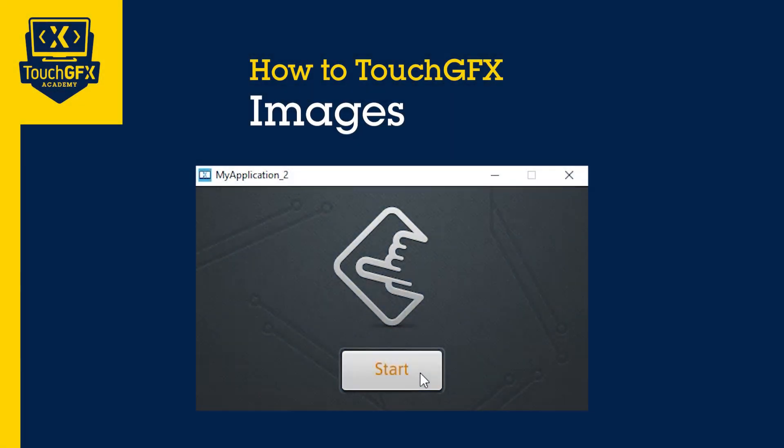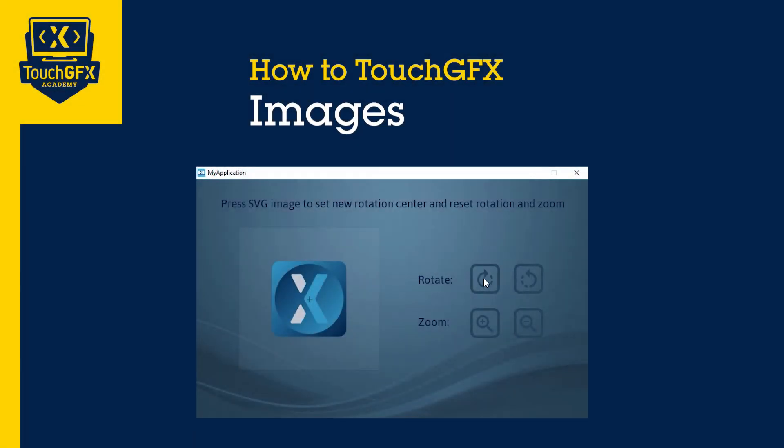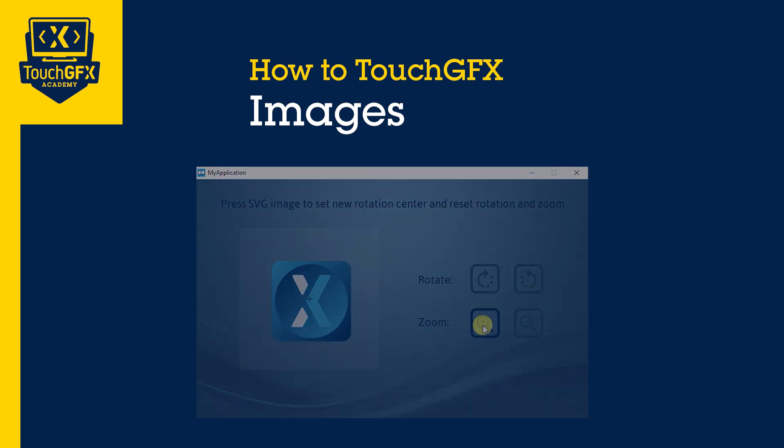In this video, you will learn the different types of image widgets in TouchGFX, their use cases, and how to add images into your UI.